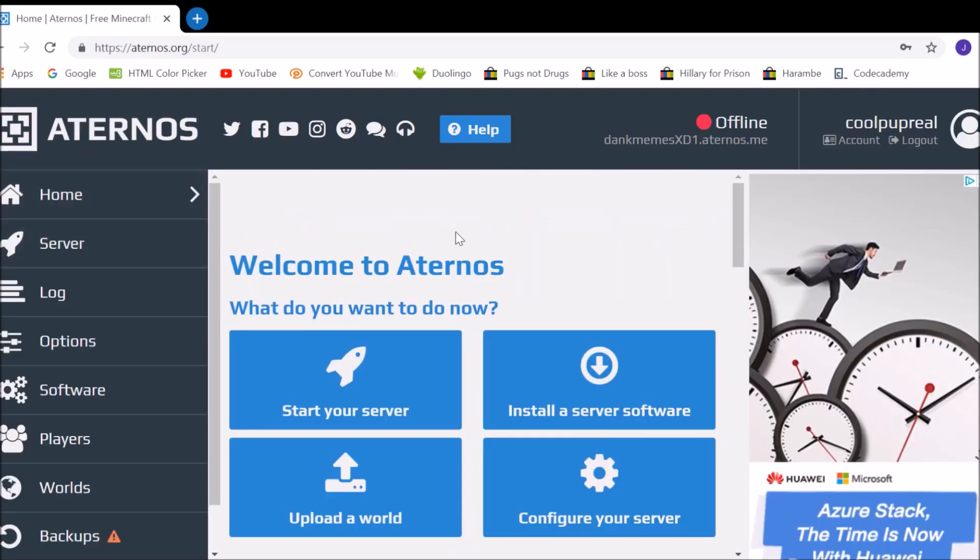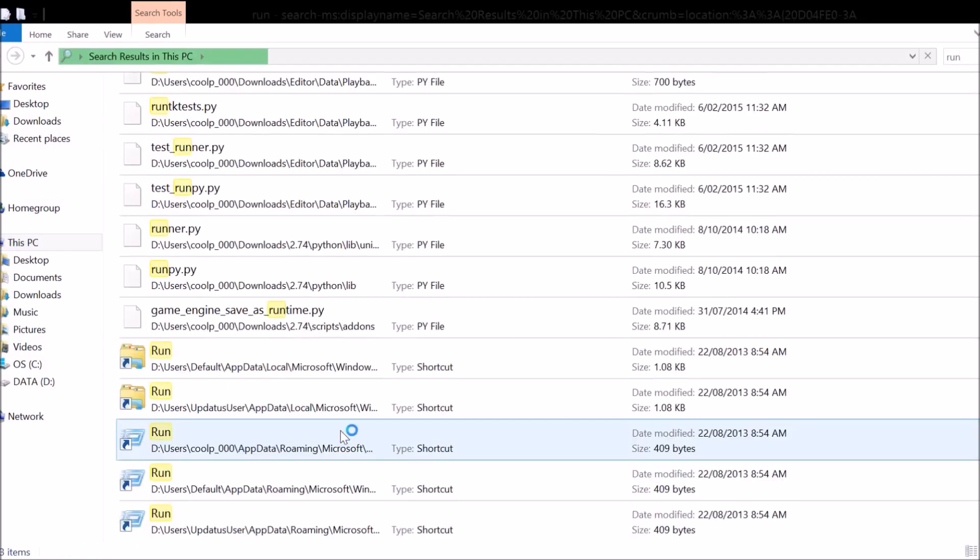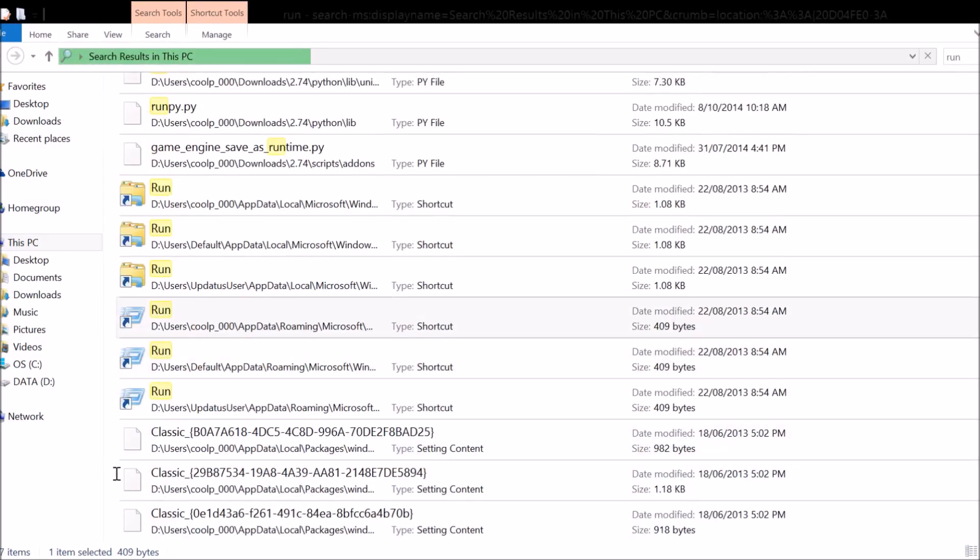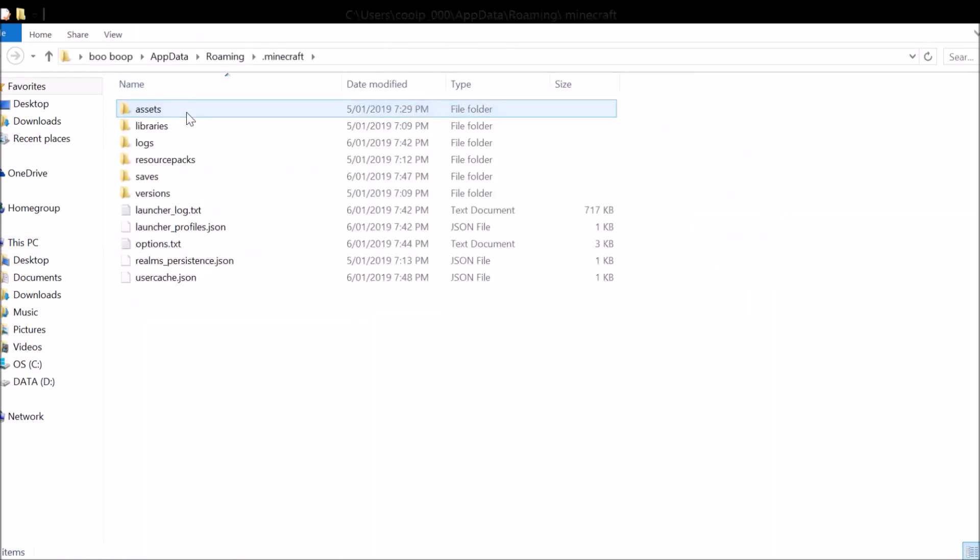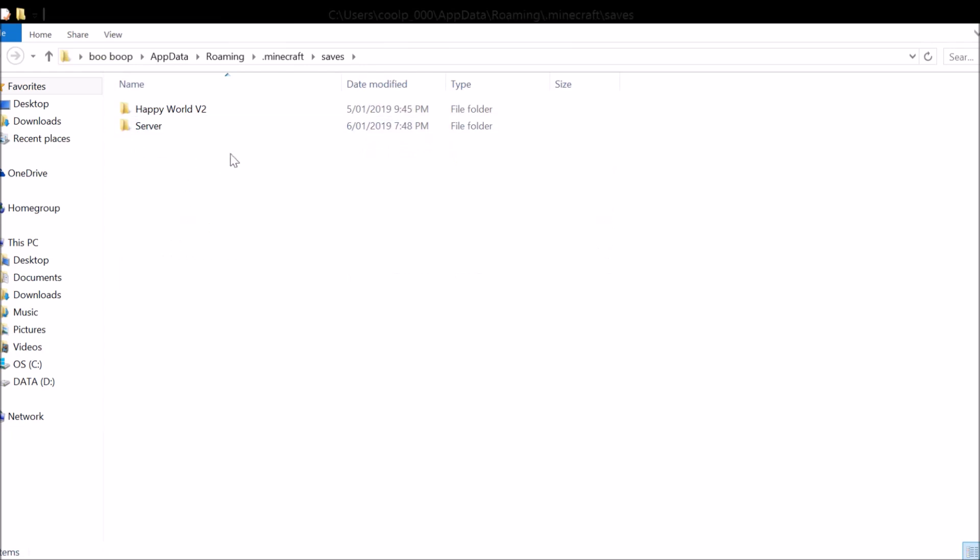So what we want to do is upload my world, so now I have to go into the file manager. So now we're here, I have to go to wherever the world is saved, so I'm just going to search run, and we type in %appdata%, go into the .minecraft folder, save, and get the world that you want to save.